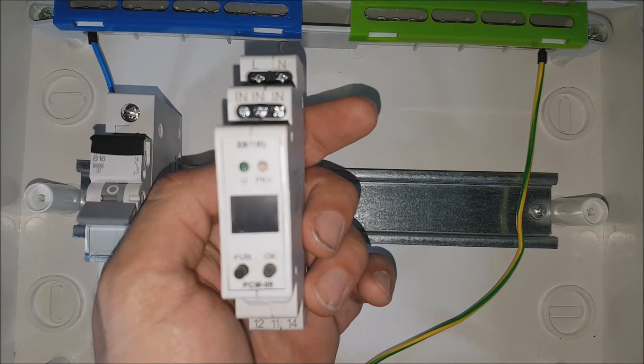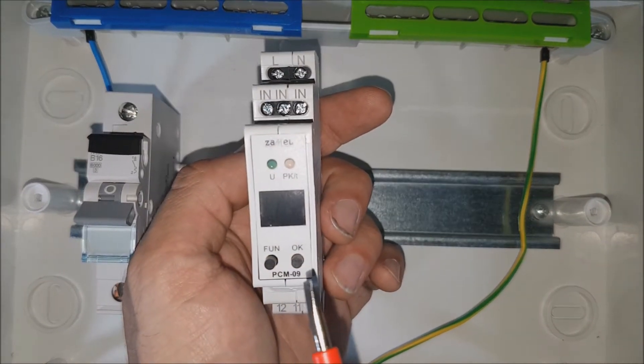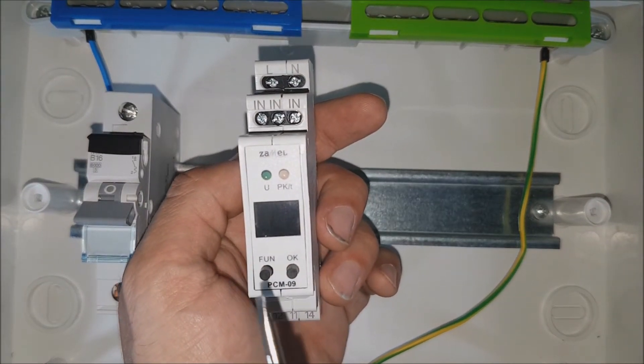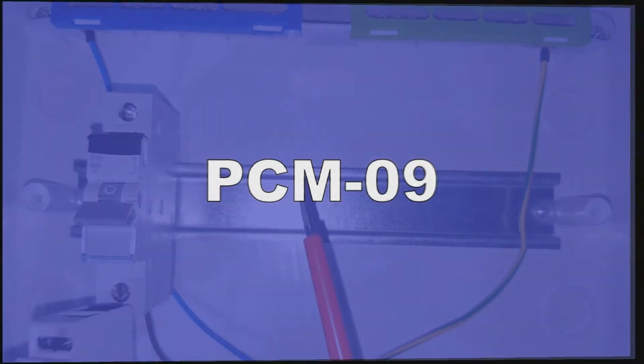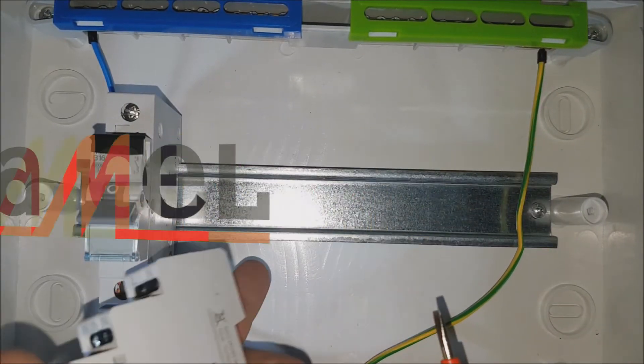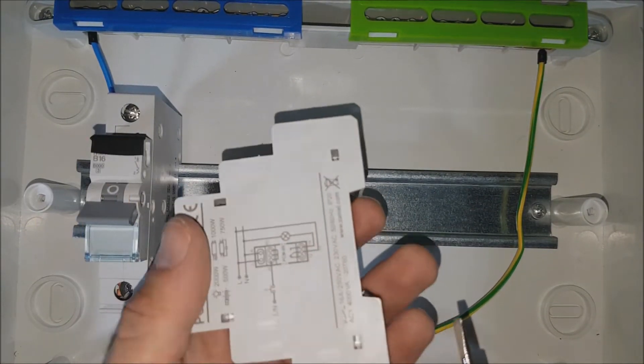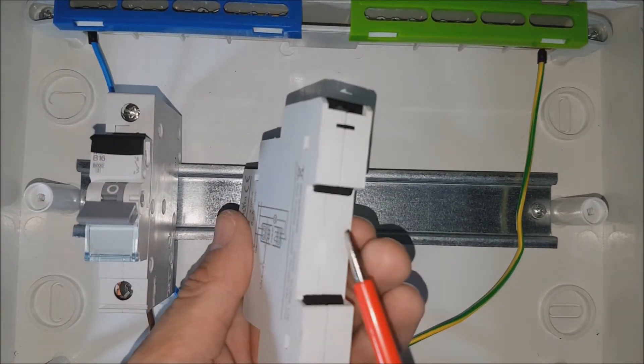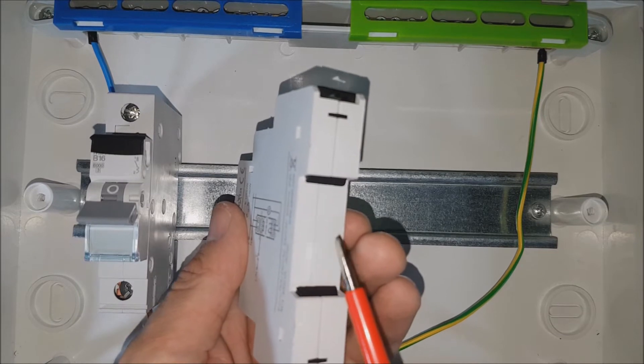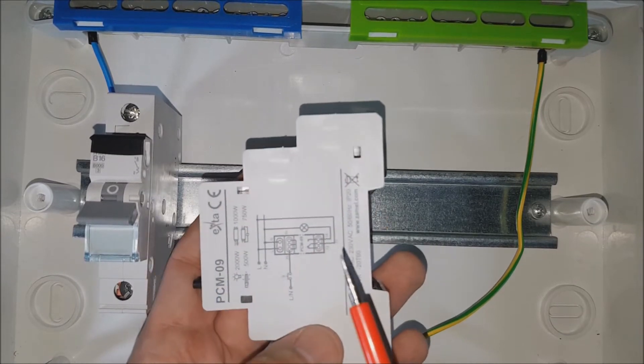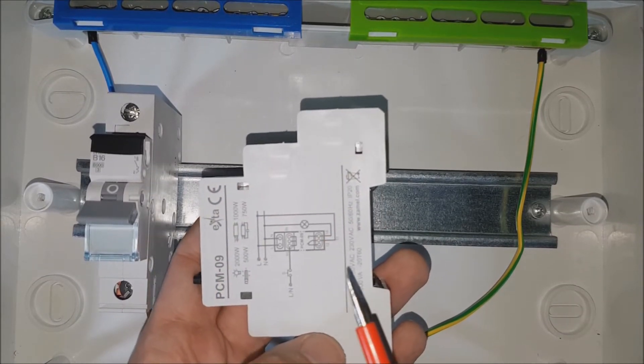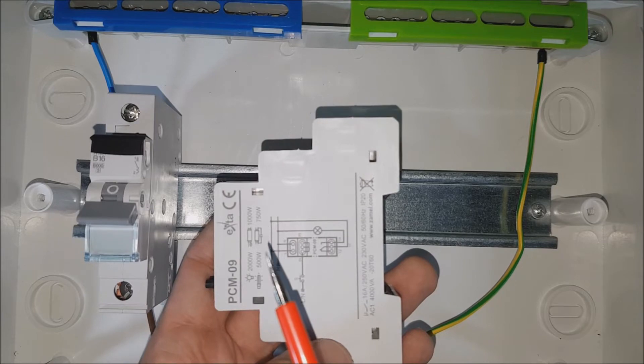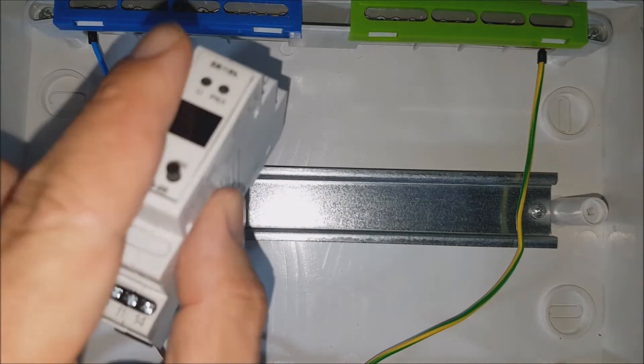Put the PCM09 relay on a DIN rail. Spring clamps will be helpful. Installation is facilitated by the connection diagram printed on the side panel.